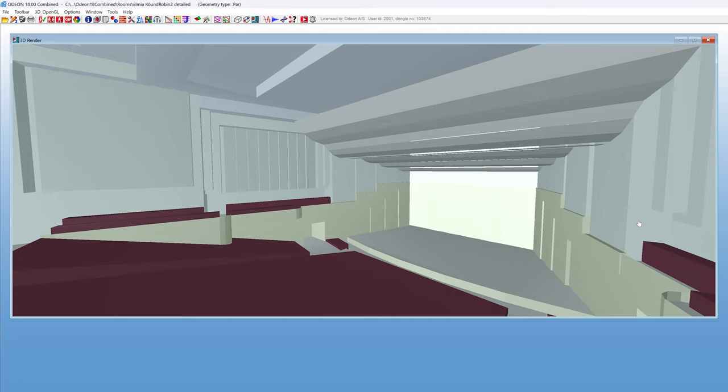To avoid accidentally going outside your model while moving, you can enable collision detection with the C key. In this way, you will not be able to go through walls.